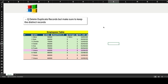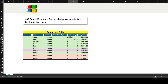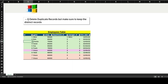Hi everyone, welcome to day 34 of my 100-day challenge. I'll be solving one of the SQL questions asked in a Microsoft data analyst interview. The question says: delete duplicate records but make sure to keep the distinct records for the given table. We need to find the duplicate records first, then delete them while keeping one distinct record.